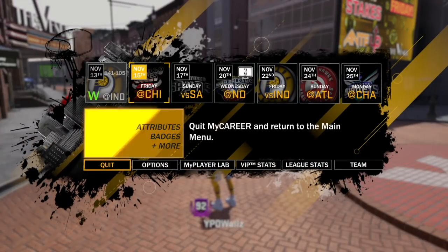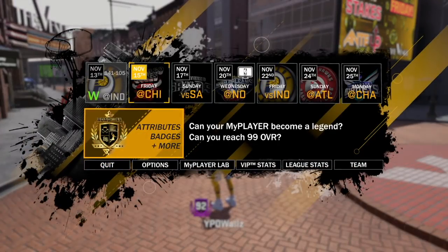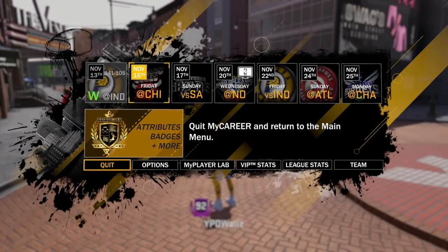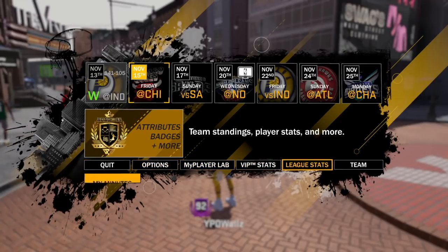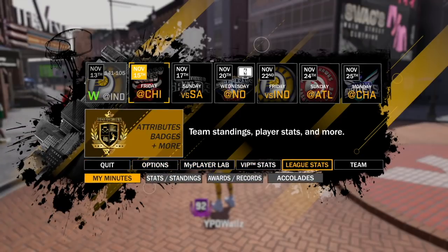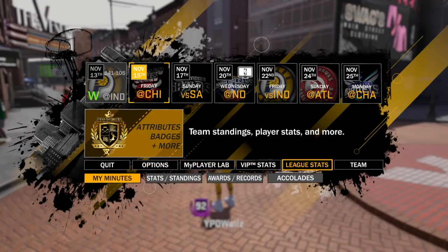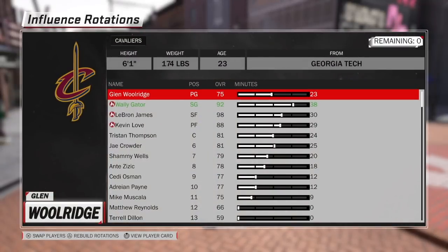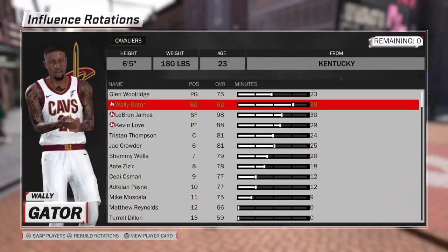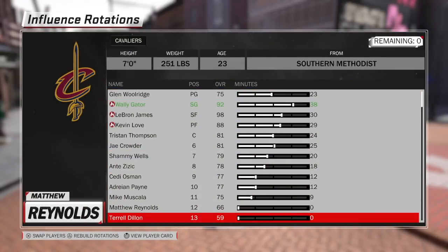What's good, YouTube? It's your boy YPD Rawls, and I'm going to show you how to change your minutes and rotate your starting rotation with my career team.